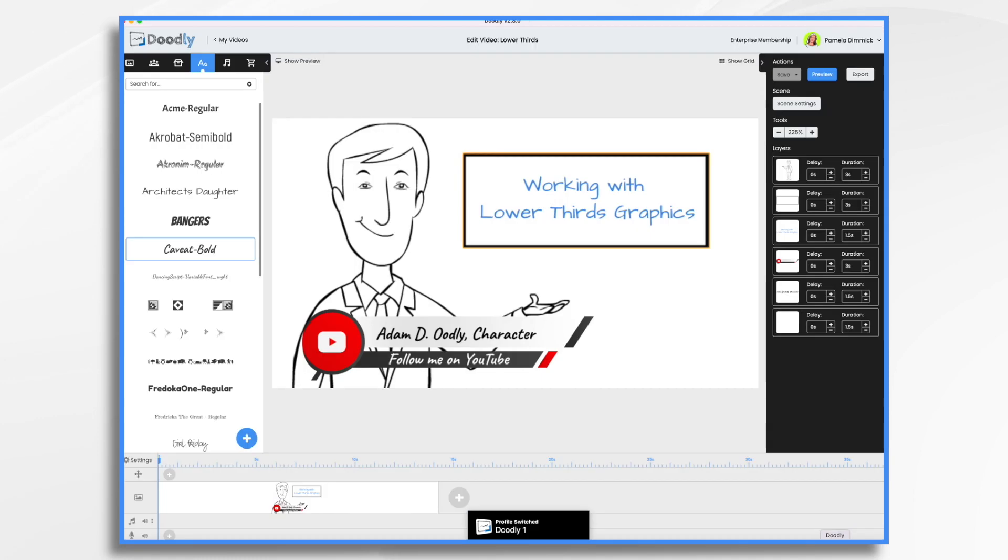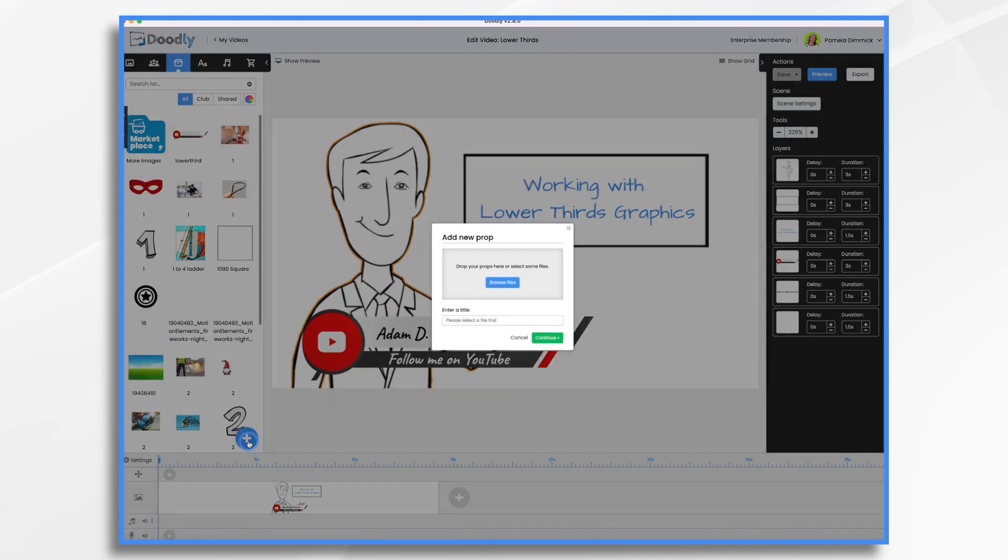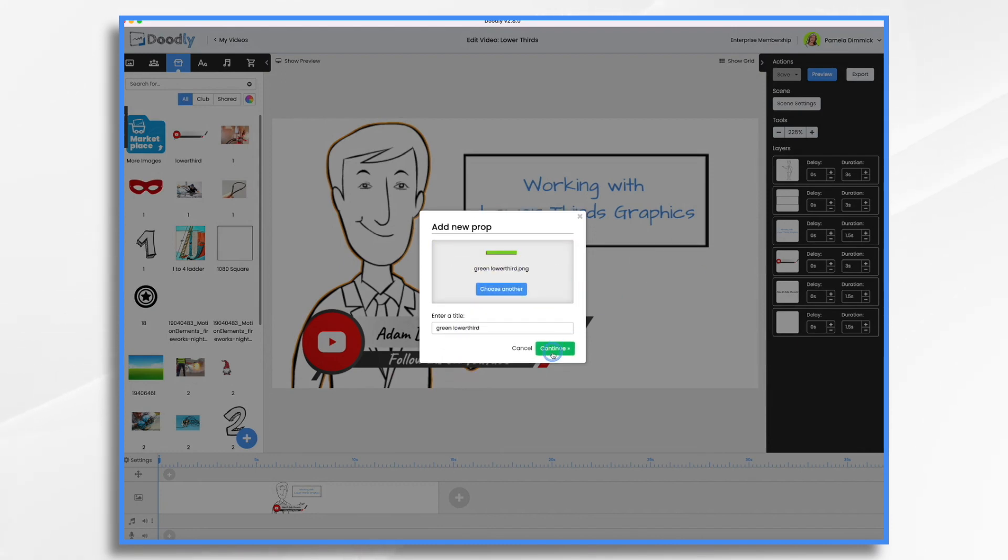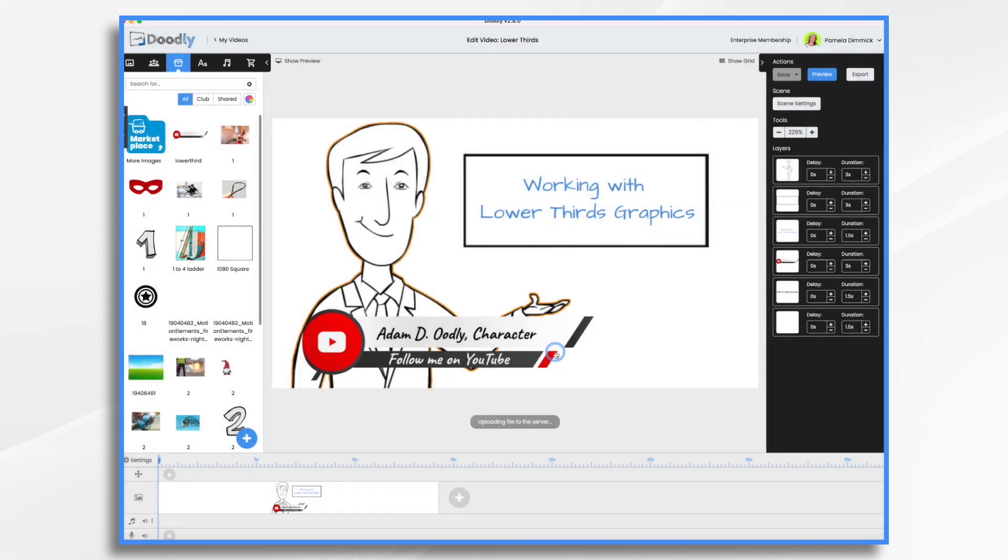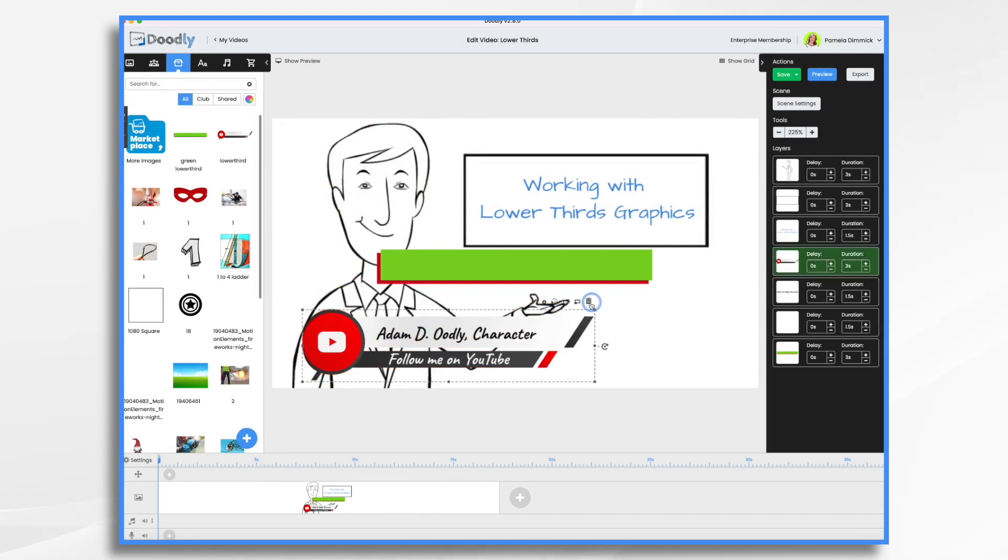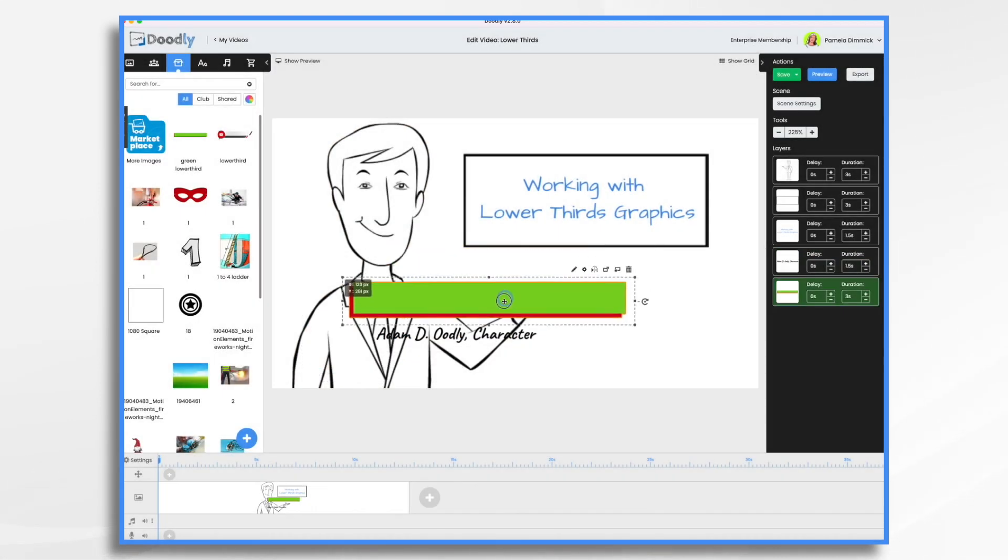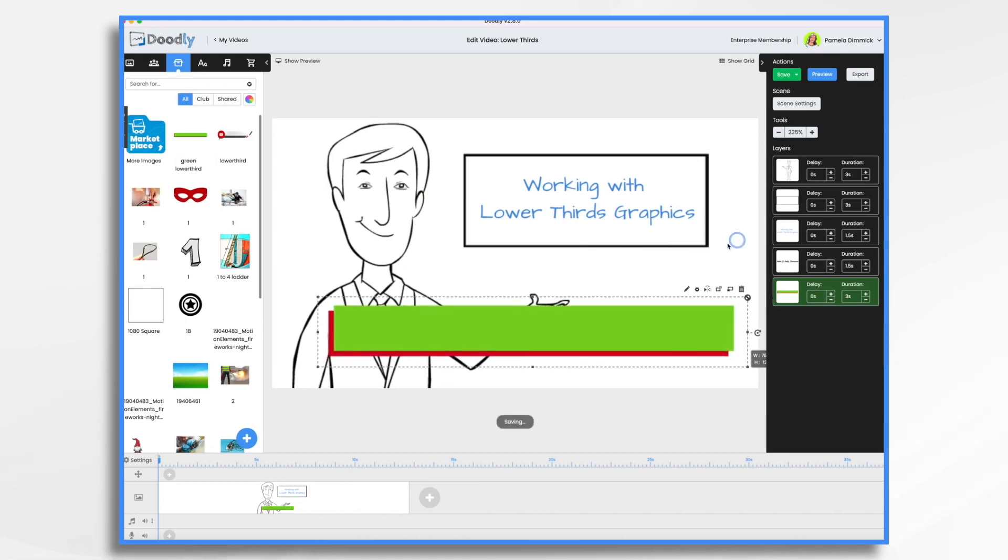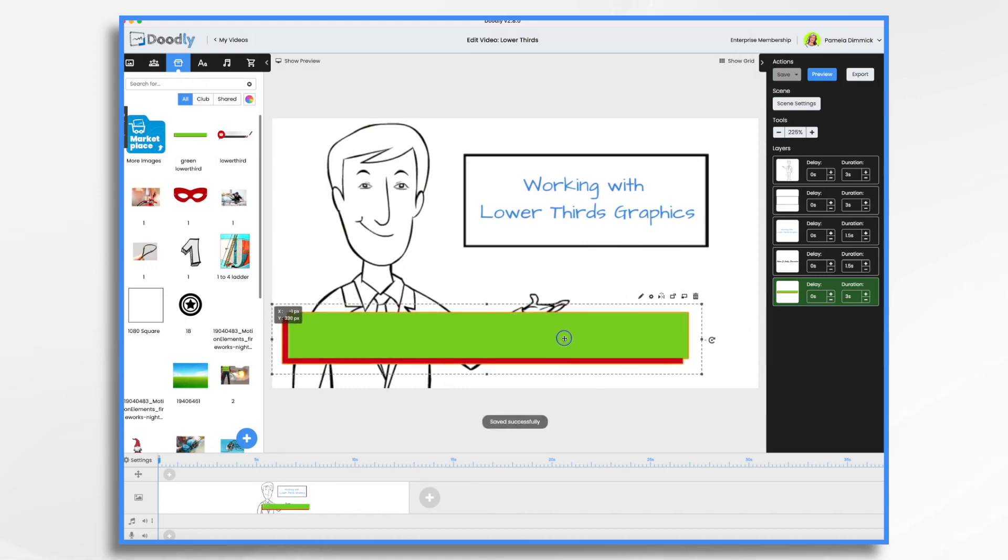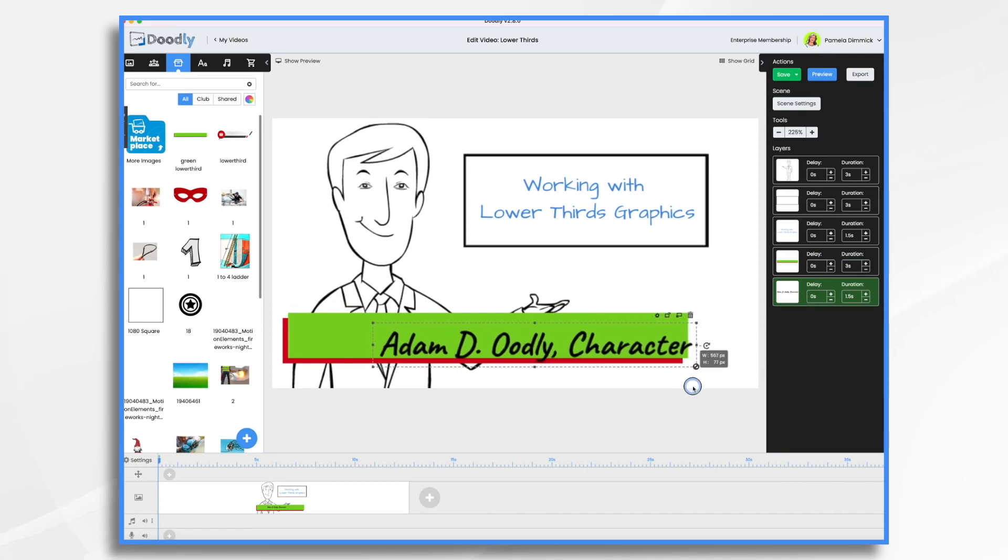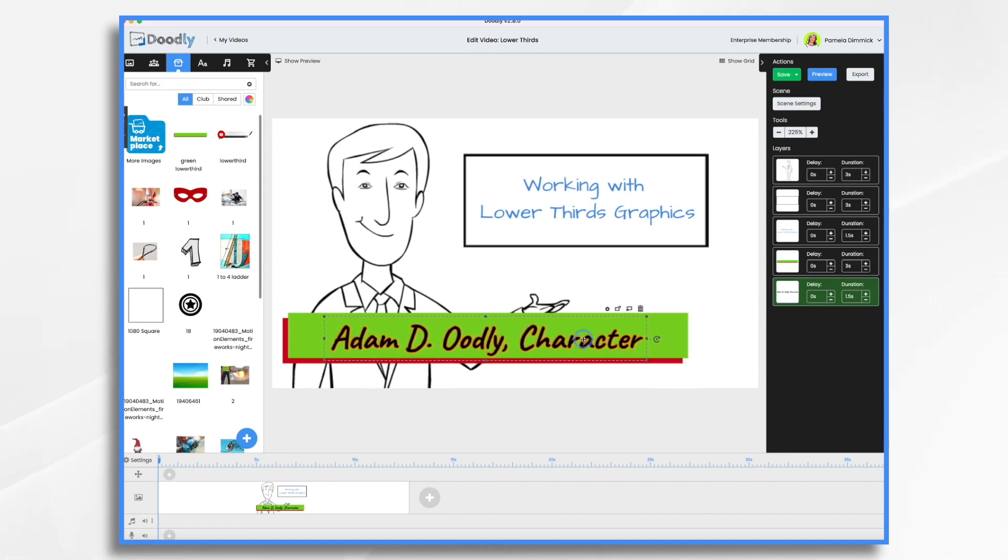Save. Go to Doodly. Props. Blue plus sign. Drag and drop it. And now let's get rid of this guy. And we'll put it into position. Put it behind our text. Resize our text. And there we go.